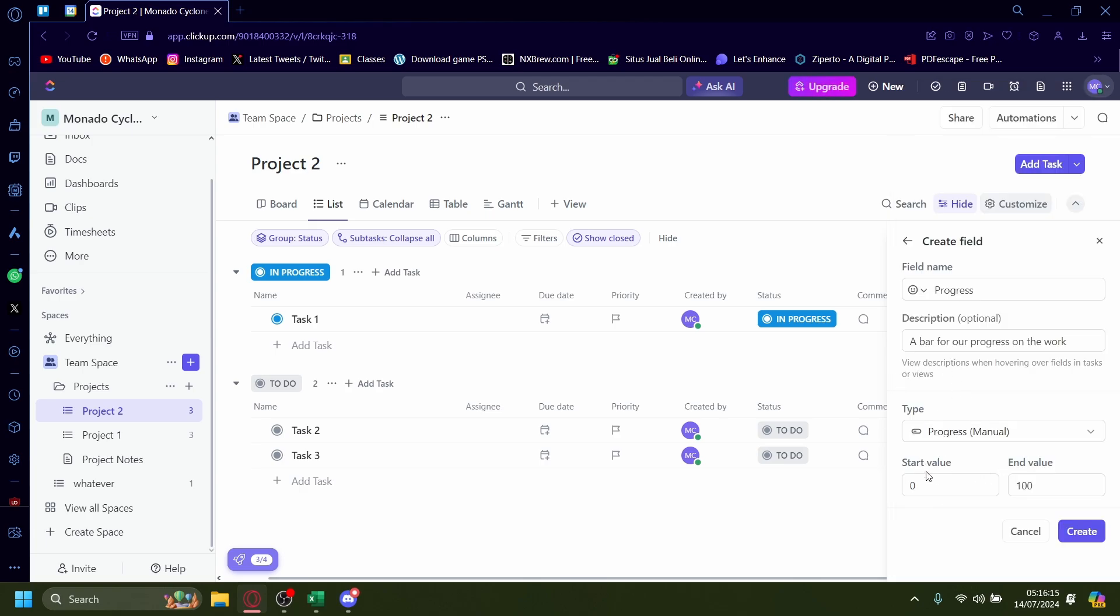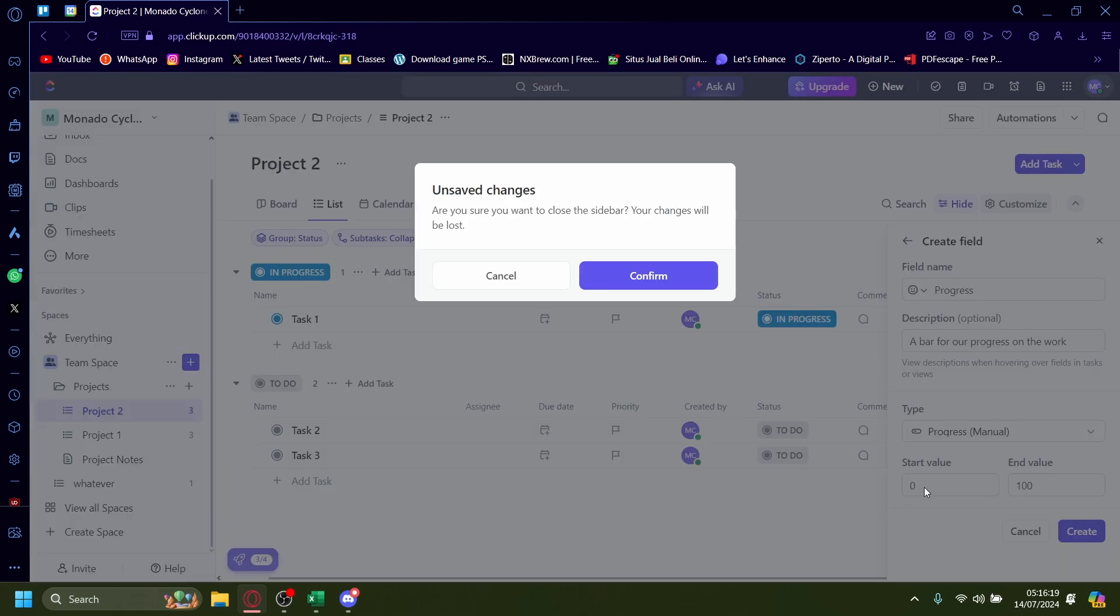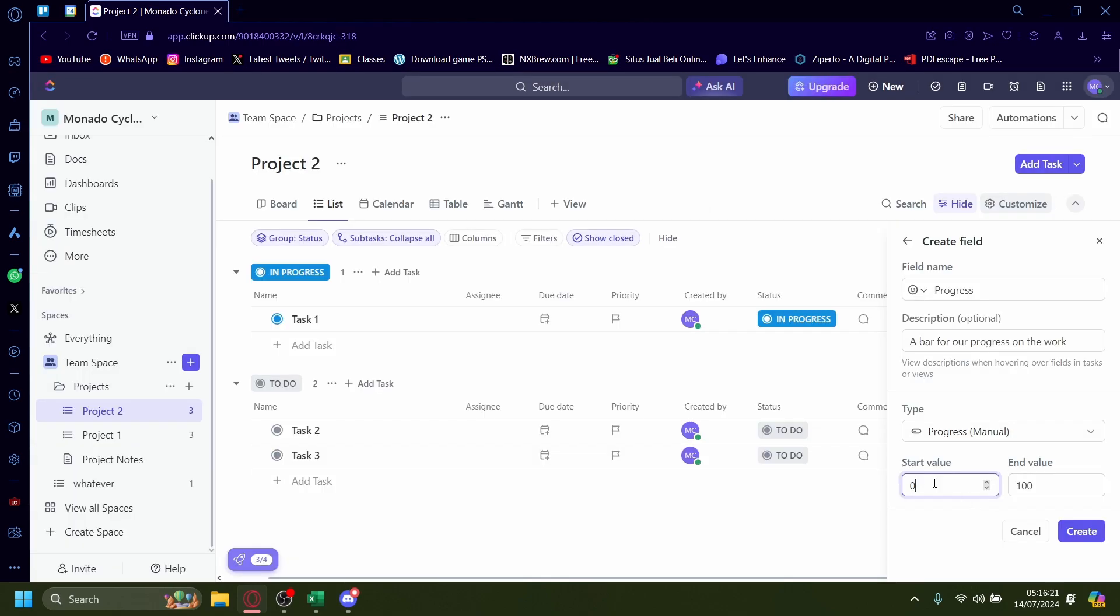You can set the start value and the end value as well, so maybe you want to make all the start value be at starting at 20 percent or something along those lines. But I won't mess with this value for this tutorial.